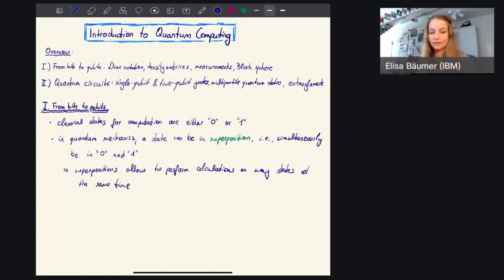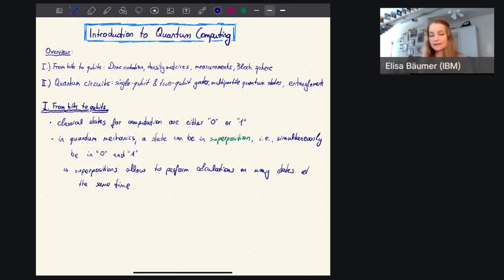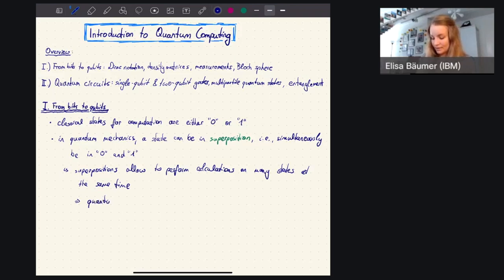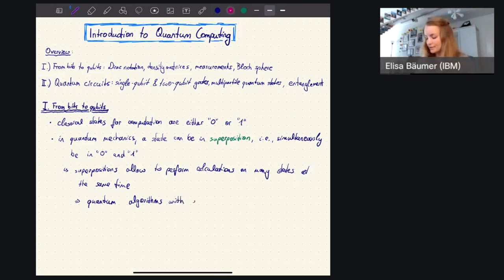Now I'm saying many and not just two, because assume you have three bits. In classical computing, you could represent any number between zero and seven. Now in quantum mechanics, if each of these three qubits — quantum bits — is in a superposition, we can actually be in a superposition of all those eight numbers at the same time. And that means we can perform a calculation on all eight numbers at the same time, which means we can construct quantum algorithms that can potentially give us some exponential speedup.